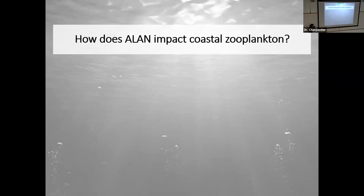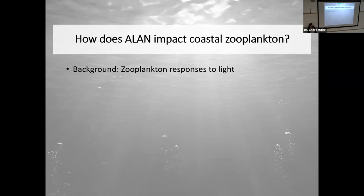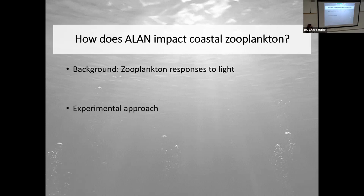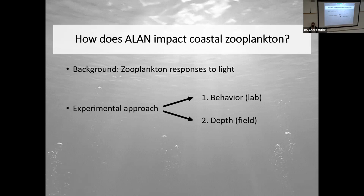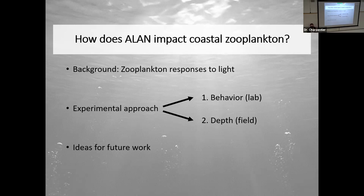The main question of my talk today is: how does ALAN — artificial light at night — impact coastal zooplankton? My experimental approach was twofold. First, I conducted behavioral experiments in the lab to pinpoint specific responses in different animals. Then, this past summer, I went out into the field to determine whether those behavioral changes could be detected by sampling zooplankton from different sites. These data are new and still being analyzed, so it's appropriate to close with ideas for future work in the short and long term.